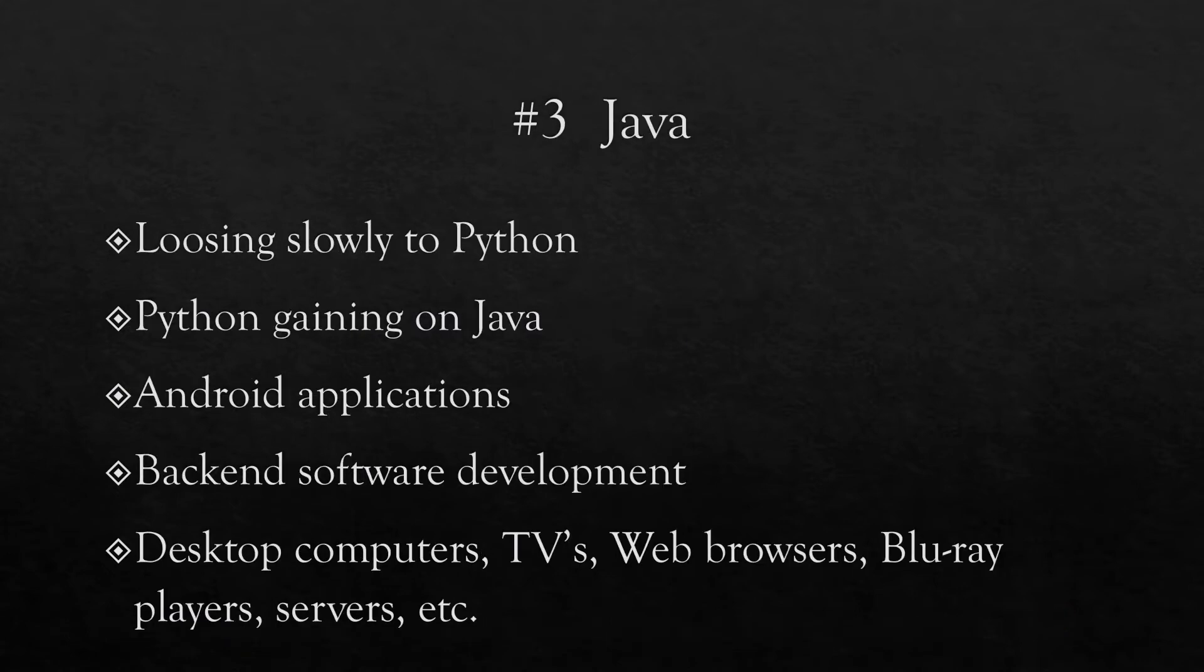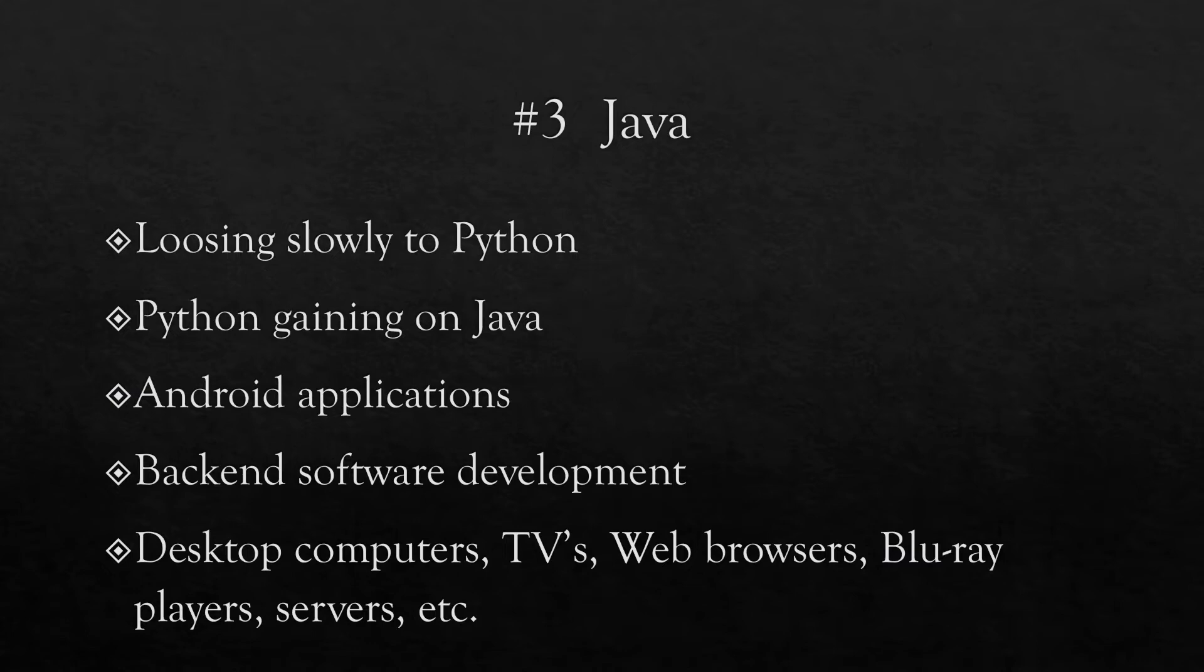The next language, number three in the list, is Java, and Java has been slowly losing ground to Python but it remains one of the top languages as far as Android applications are concerned. Remember that most of the mobile phones in the world are powered by Android despite the seeming popularity of Apple in some countries. As far as the world is concerned, the Android system remains the most popular.